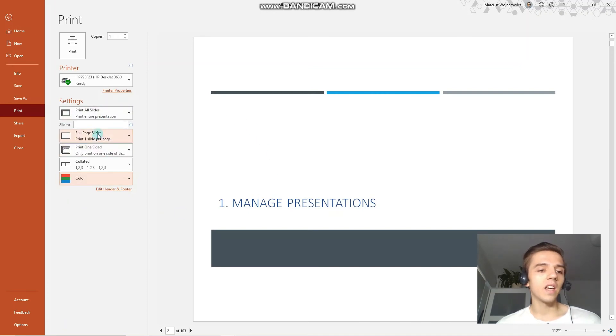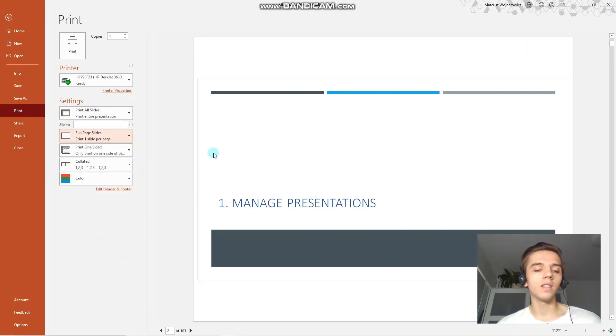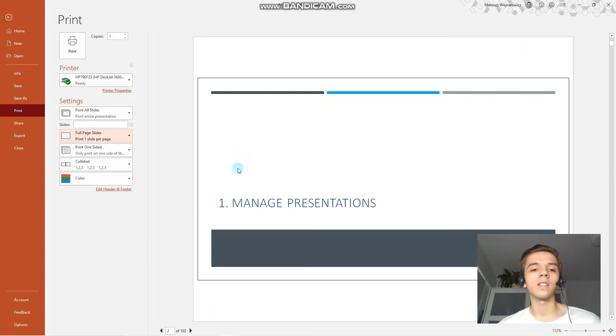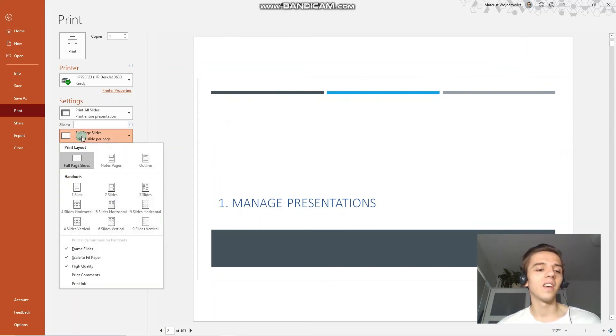I will just choose back the color option. Next up, we have the option to frame slides. This is handy when your slides are purely white, or at least at the edges, so you know where the slide ends.